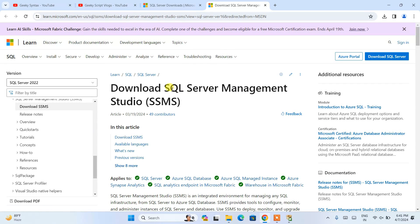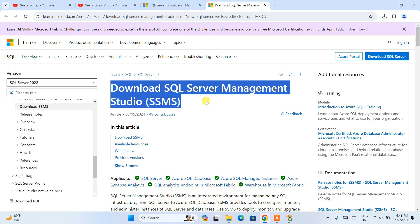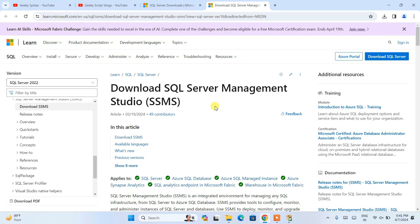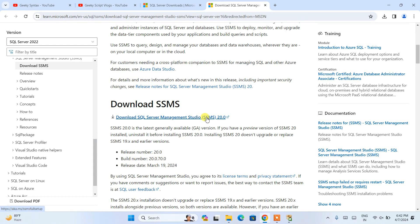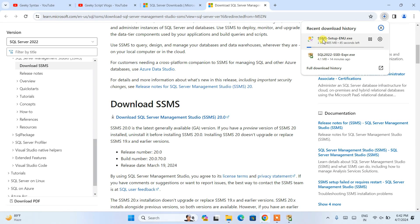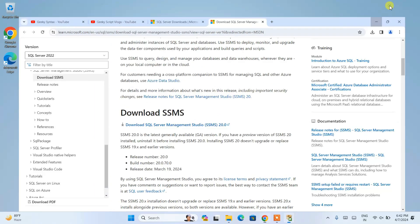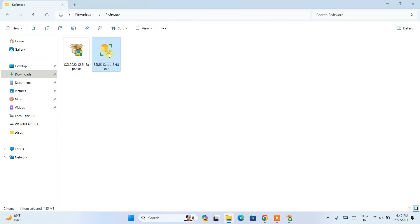You can see the 'Download SQL Server Management Studio' link. I'll provide this link in the description so you can use it directly. Scroll down and you'll see the latest version of SQL Server Management Studio — SSMS version 20.2 — is available to download. Click the download link and it will immediately start downloading. It's a 485 MB file. Since I've already downloaded it, I'll cancel and go to my Downloads directory where SSMS is already downloaded.